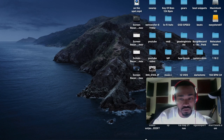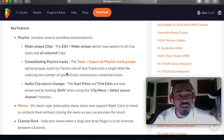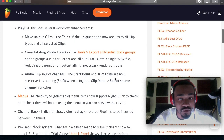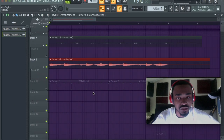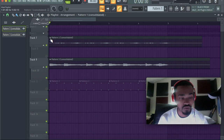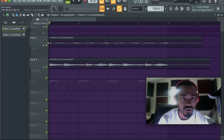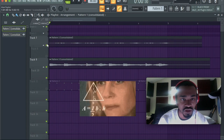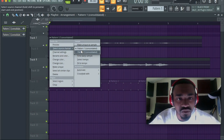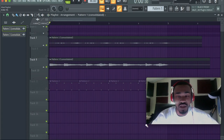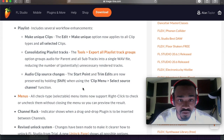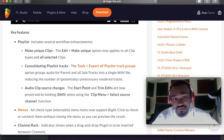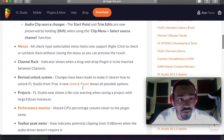Audio clip source changes: the start point and trim edits are now preserved by holding Shift when using the clip menu 'Select Source Channel' function. When I hold Shift the color changes, but when I don't, the color doesn't change. I don't really understand the start point trim editor being preserved. I hope FL Studio does a video on it — I just didn't know what that meant.